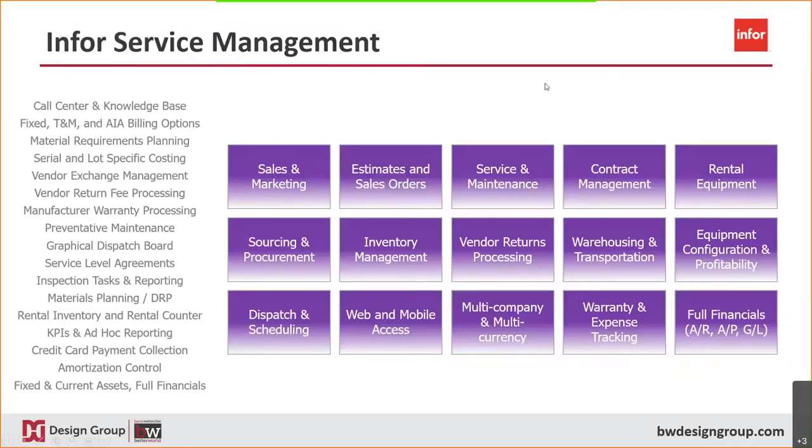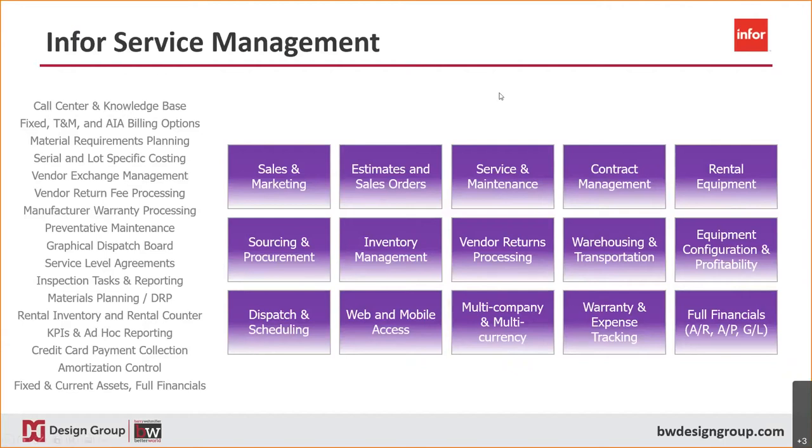Now, let's transition to service management, Infor service management. So the Infor service management solution provides you the flexibility your organization needs to provide and strengthen customer service with a complete service application. Just to name a few features, call tracking, warranty tracking, specific customer maintenance contracts, graphical dispatch, and there's much more.